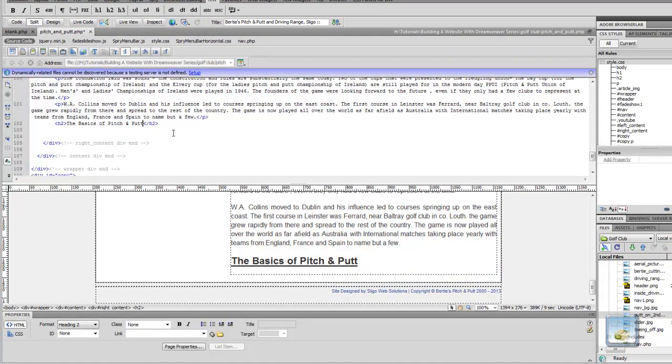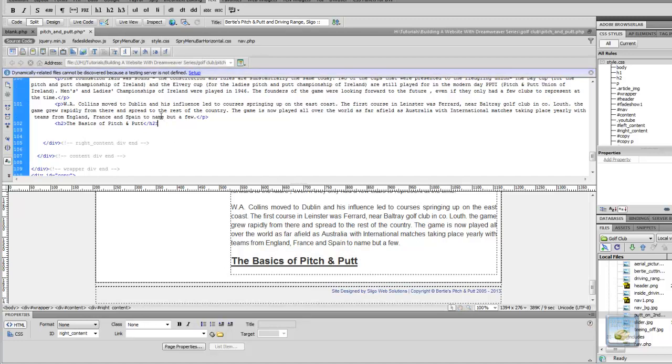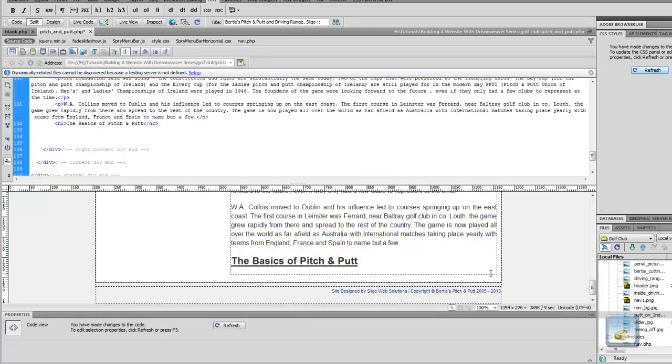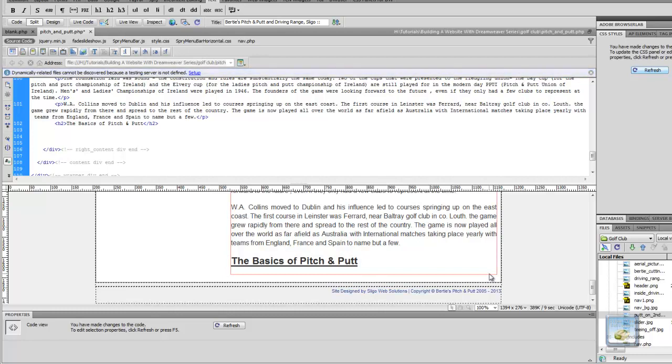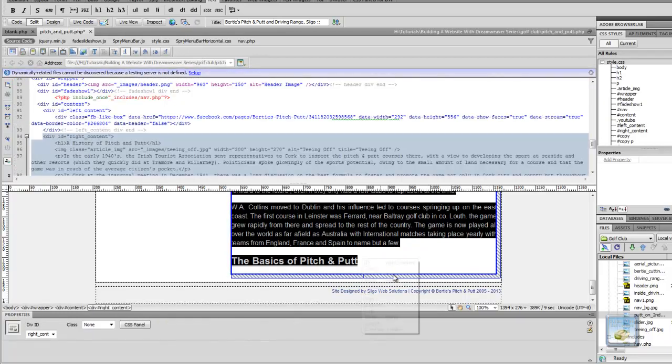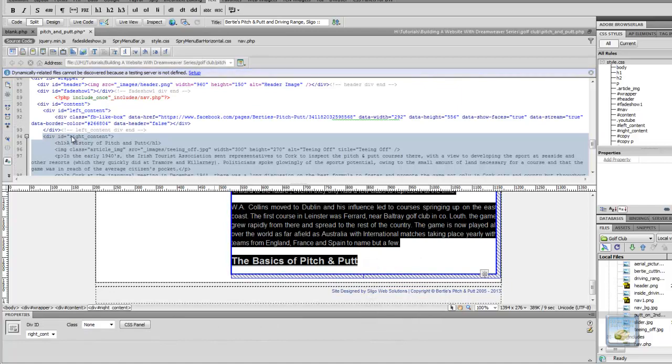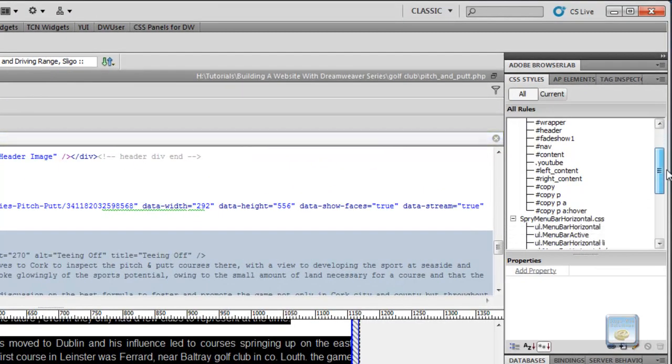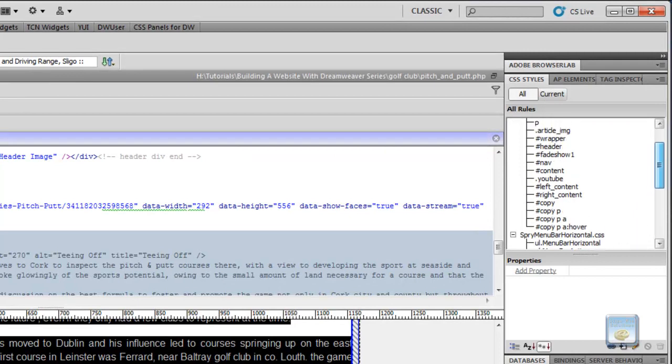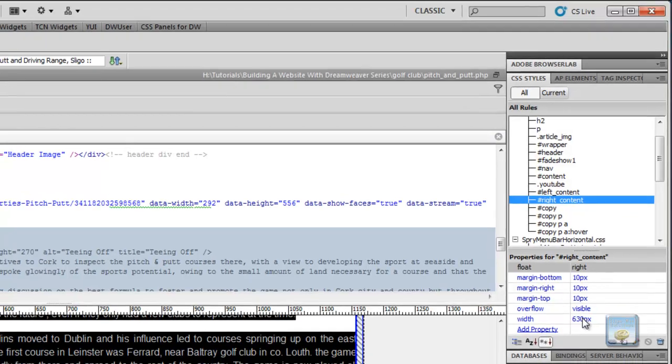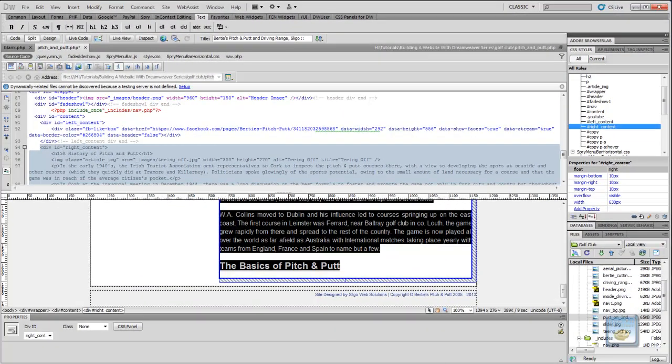So the next thing we want to do is we want to paste in the video. Now, we want it to be the dimensions, so it'll take up the whole screen, which will be the width of the text and everything. And again, because this is contained in our right content div, we want to find out the dimensions of our right content div. And if we select it there, we can see that our width is 630 pixels.